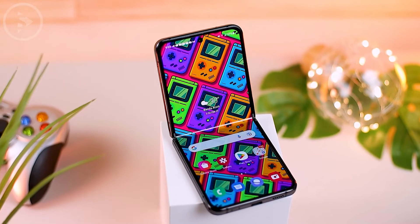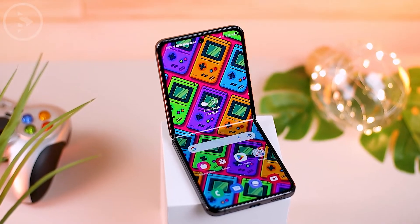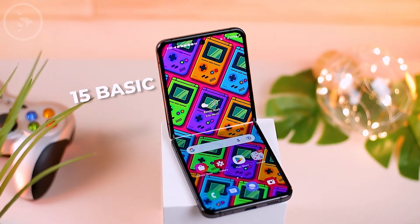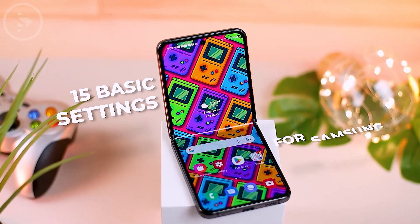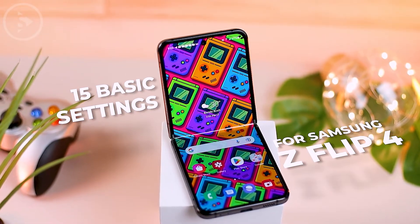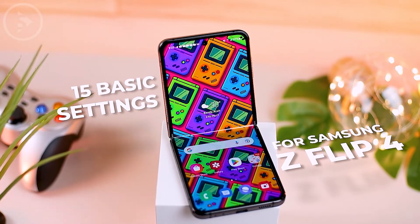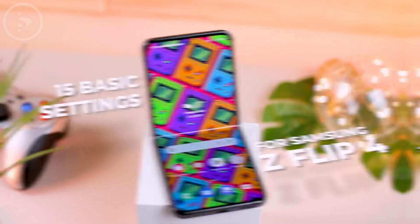Hello everyone, I'm Ihsan. In this video, I will share 15 initial settings for the Samsung Galaxy Z Flip 4. Now let's just take a look at the settings one by one.